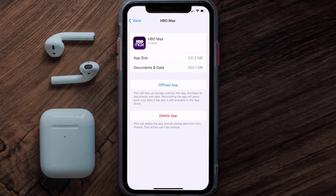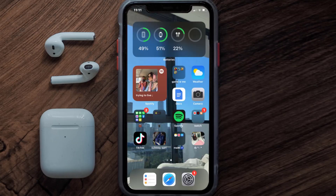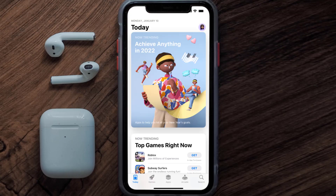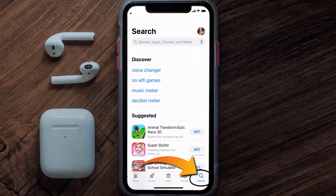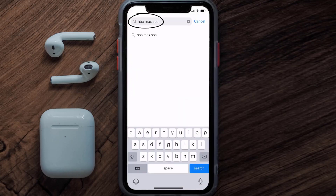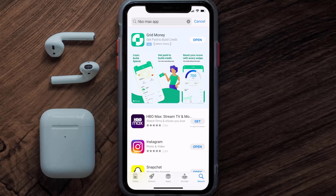But if it doesn't, then you need to completely reinstall the app. Follow the on-screen instructions to navigate to the app page, then tap on Delete App to uninstall it from your device. Once uninstalled, open up the App Store, search for the HBO Max app, and tap the Get button to install it back on your device.